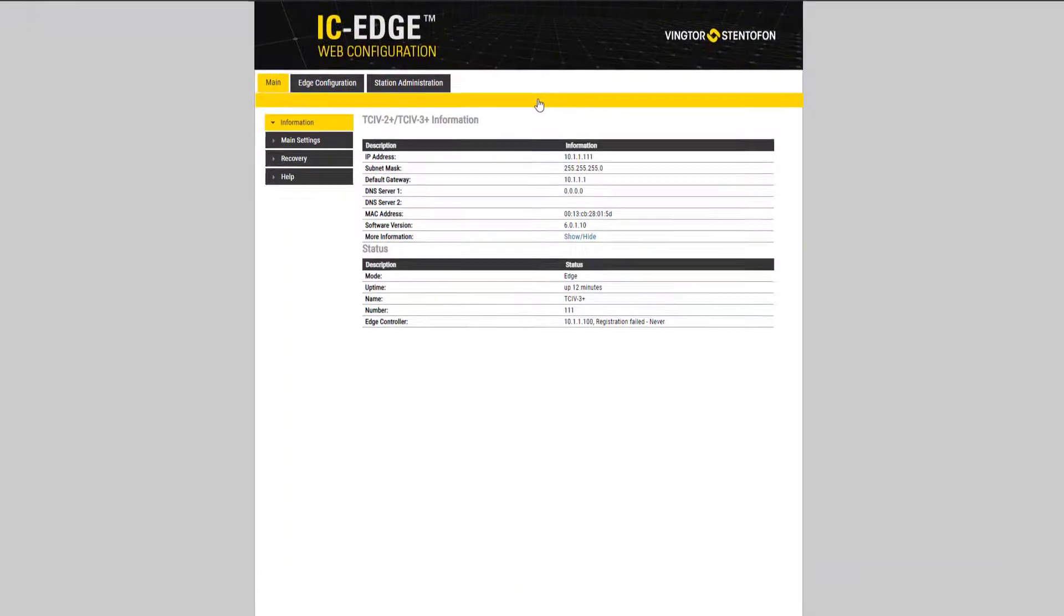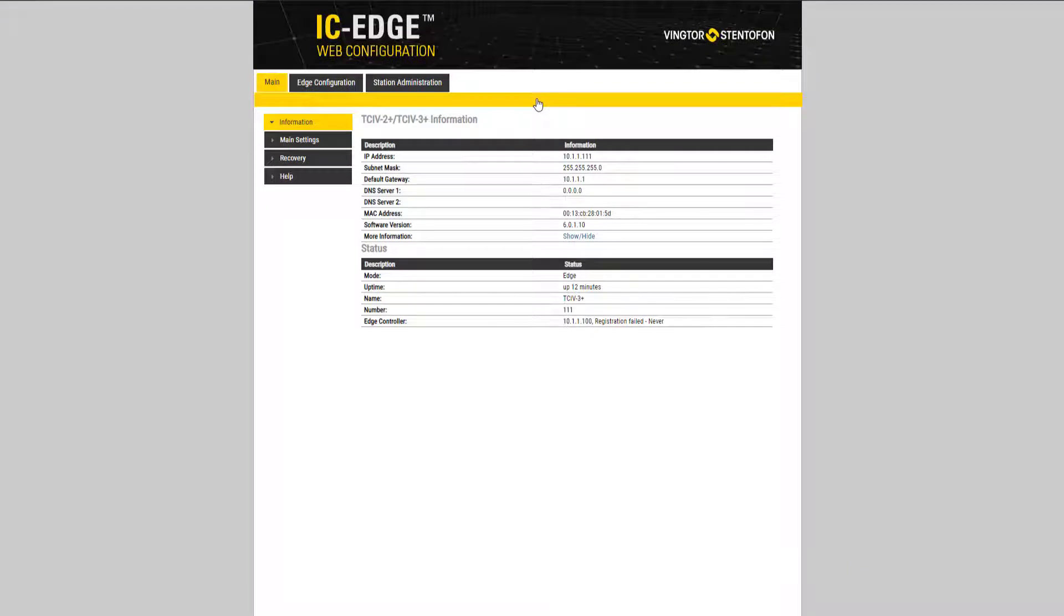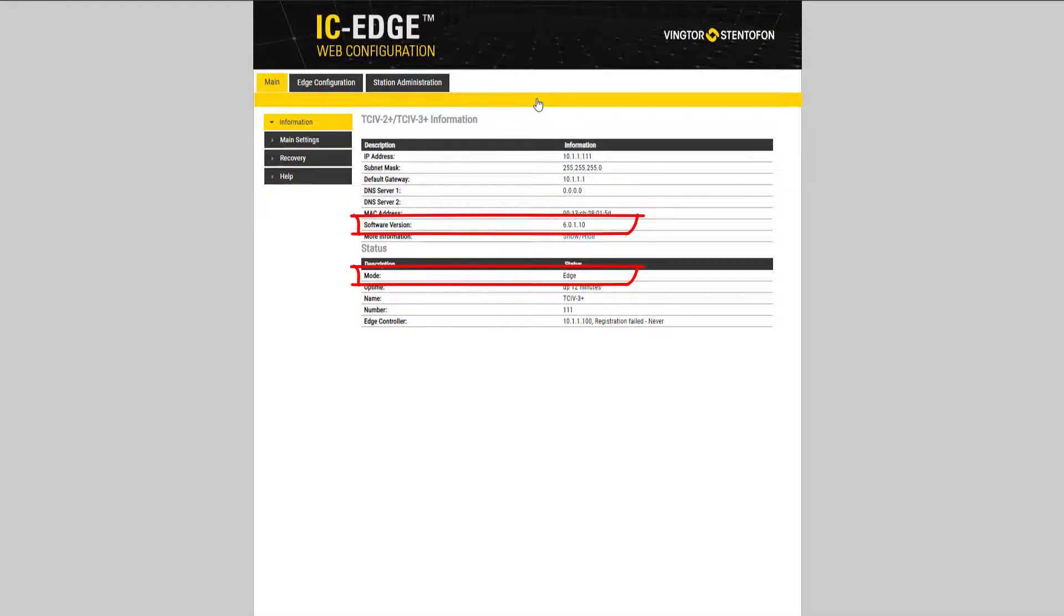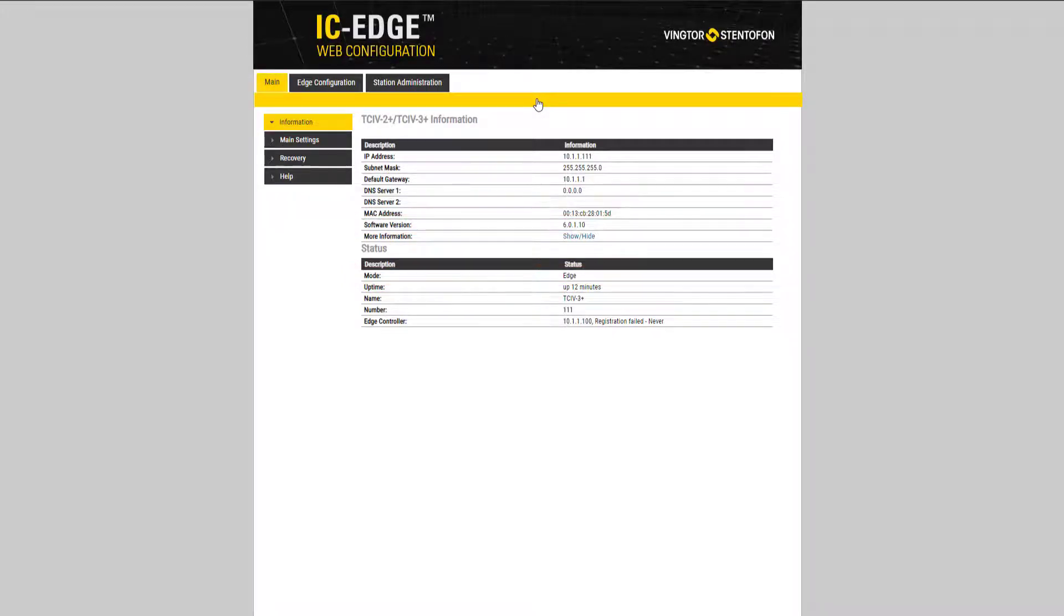The main tab will give you information about the station. Here you will find, among other things, the software version and the mode of the station. The TCIV plus can be used in different modes depending on the server it is registered to.